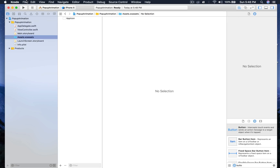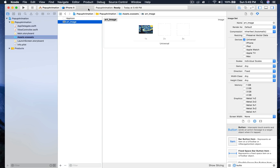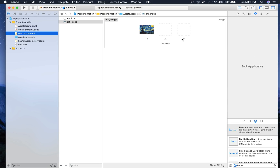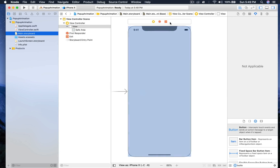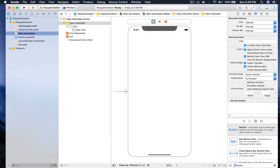This is the project which I already created, which is named pop-up animation. As usual, you will get this project file from my website and the link will be in the description. So first I will drag and drop the background image in assets. Now I will go to main.storyboard, which is set to display iPhone X.